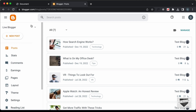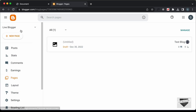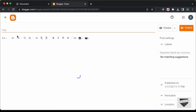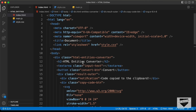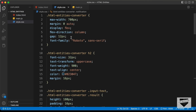Now let's add this design to a Blogger website. In the Blogger dashboard, go to Posts and click New Post. Add a title like 'HTML Entities Converter'. Switch from Compose view to HTML view by clicking the button. Now we can add the HTML, CSS and JavaScript. First, create a style tag and paste all the CSS from style.css into it.